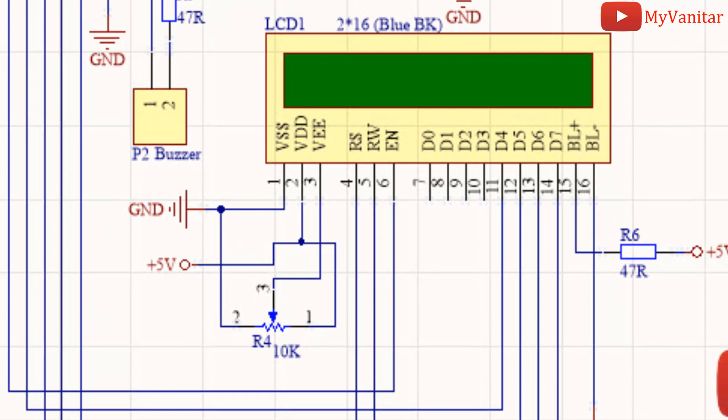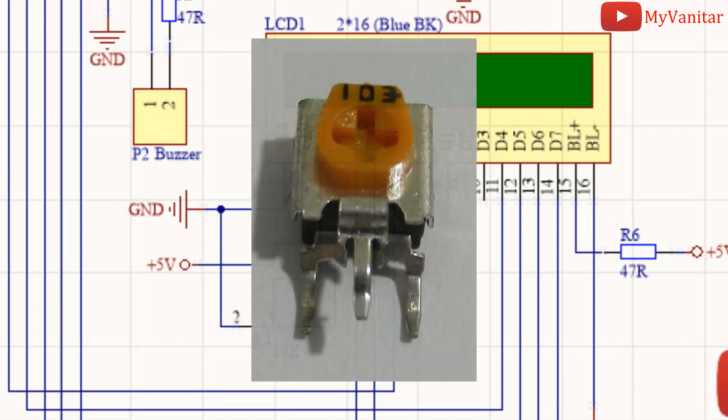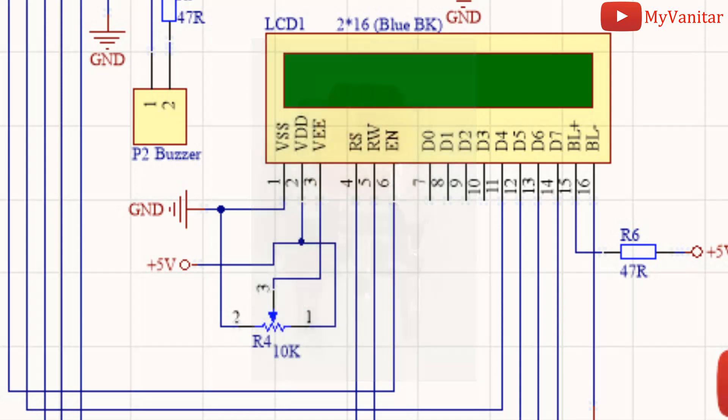I've used a 2x16 LCD as a display. The connection type of the LCD and Arduino is 4 bits. R6 resistor limits the backlight current of the LCD. R4 is a standard 10K potentiometer to adjust the LCD contrast.